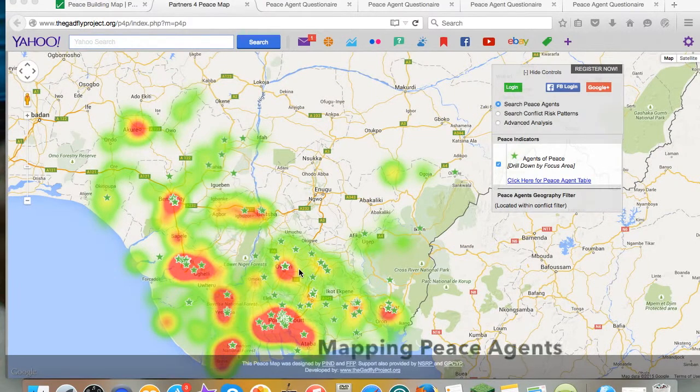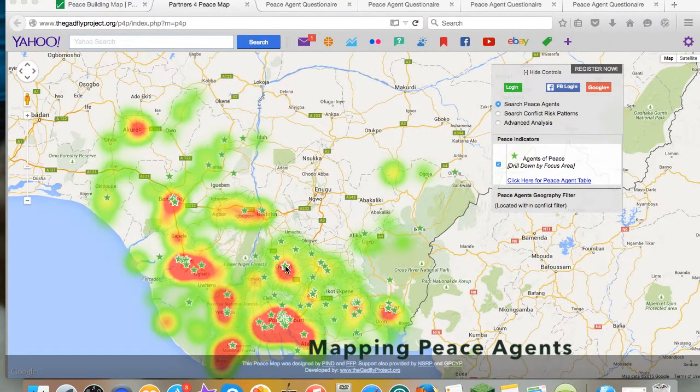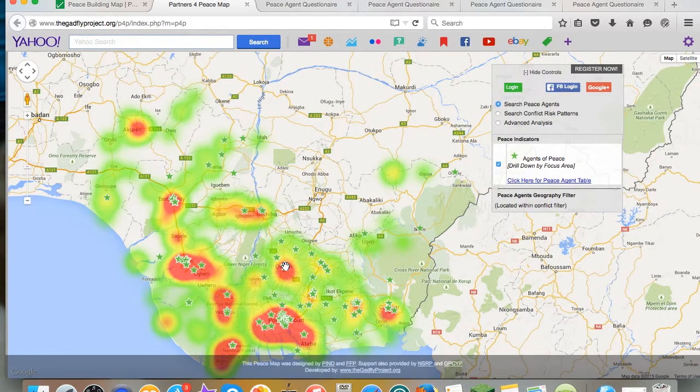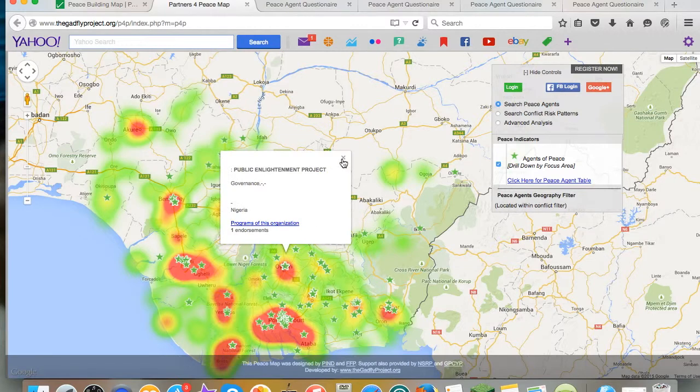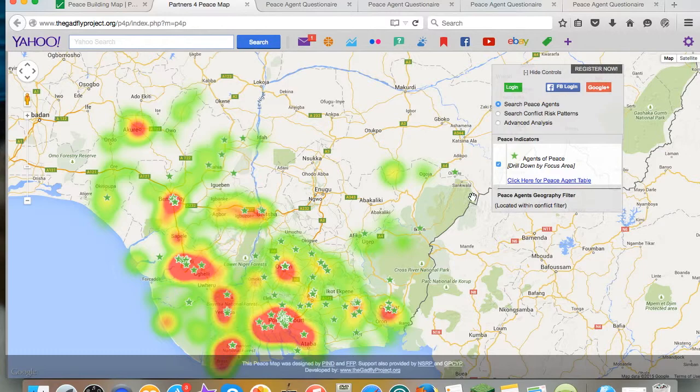One of the unique features of this peace map is the ability of users to register as peace agents for more effective scoping and networking among those who can respond to violent conflict trends on the ground.